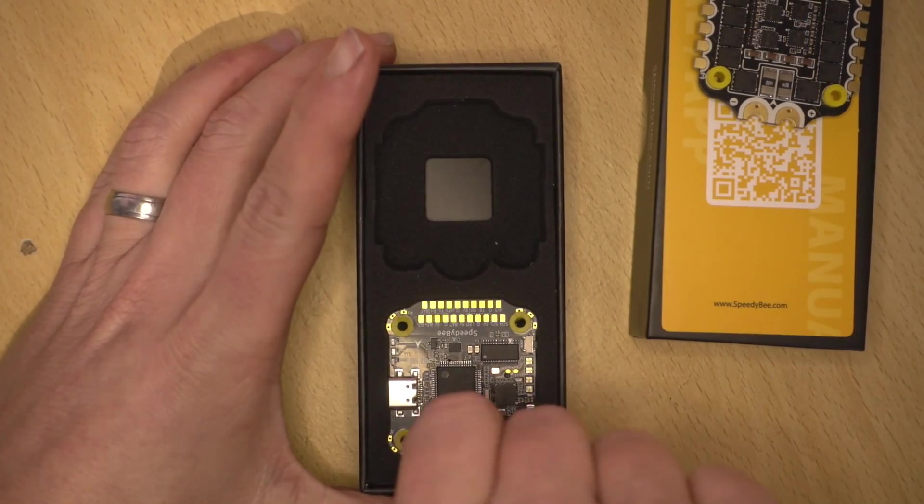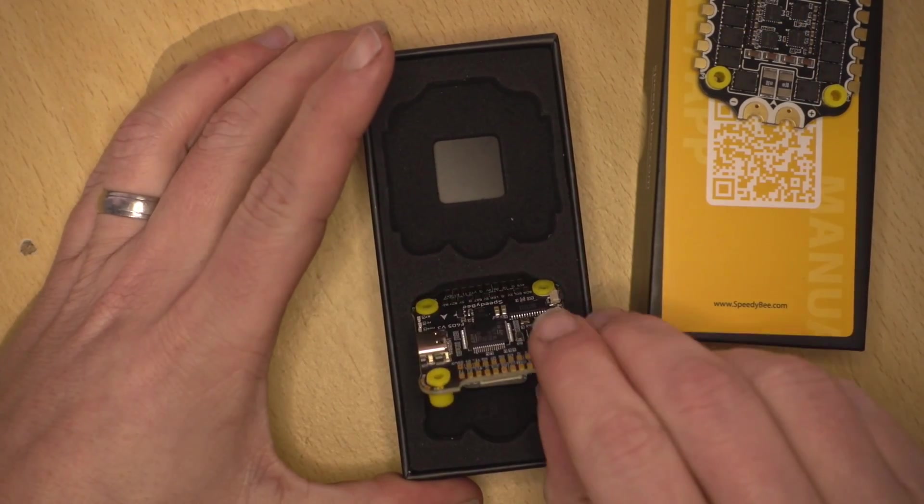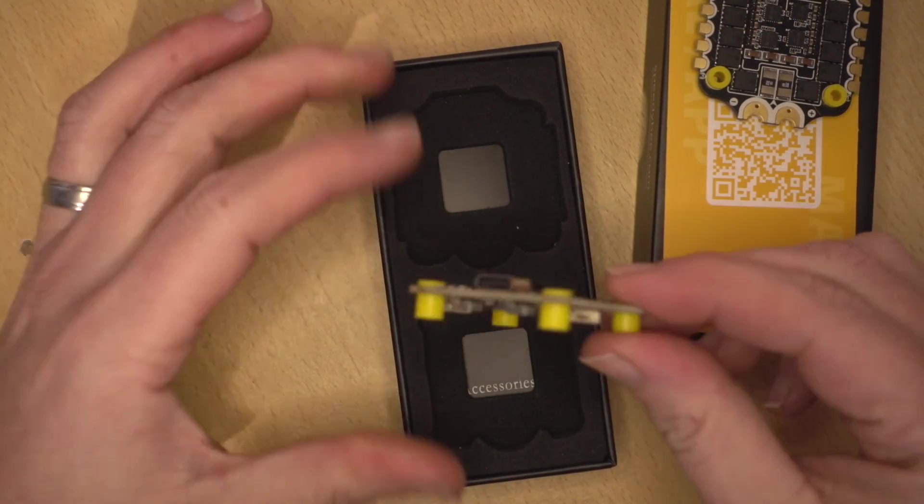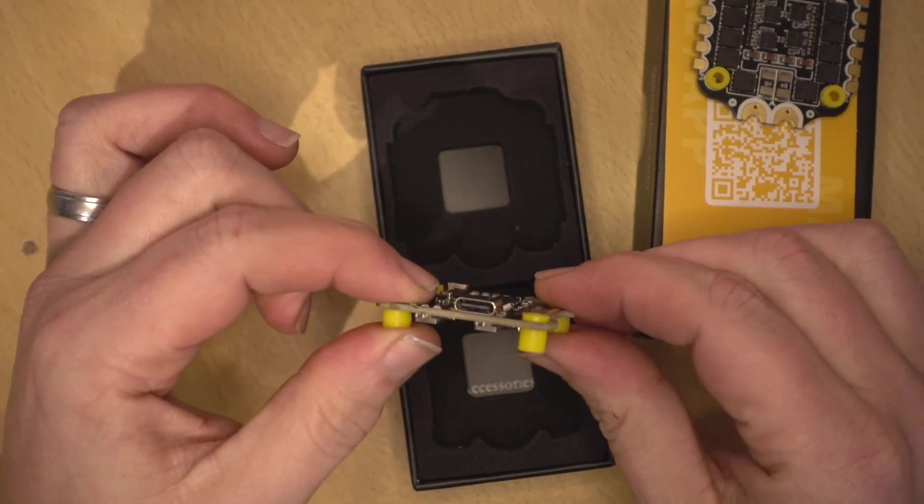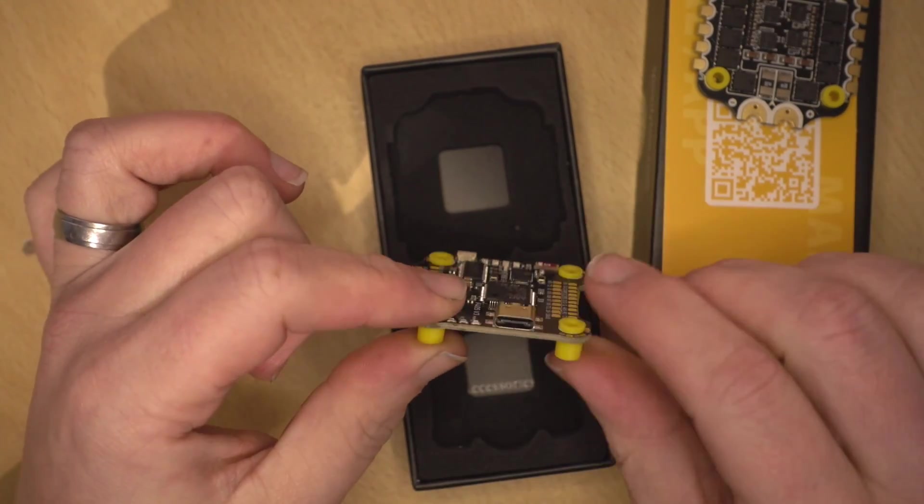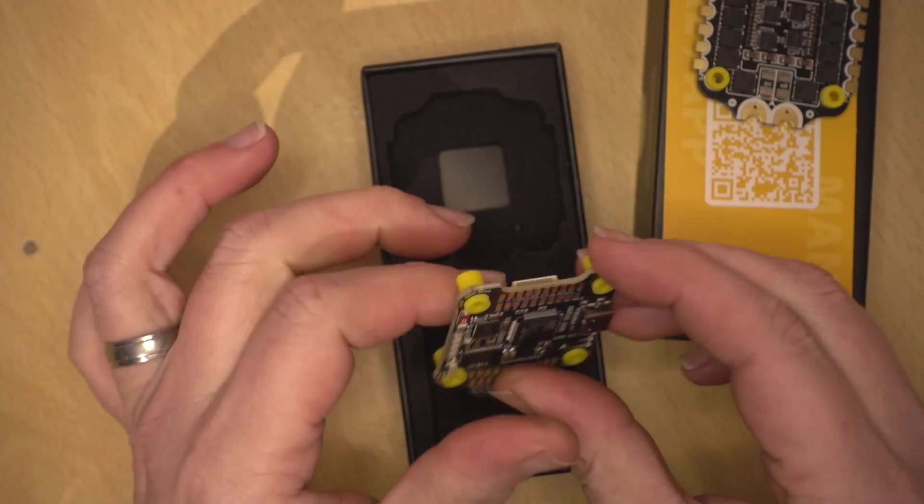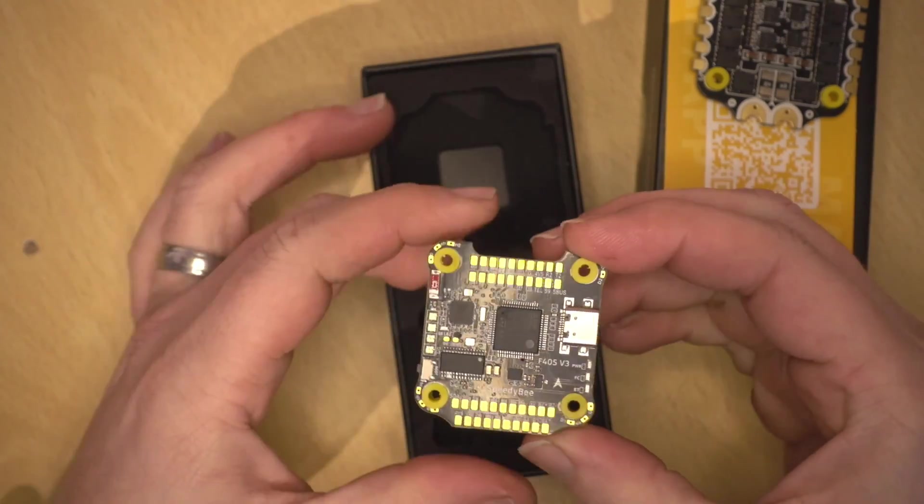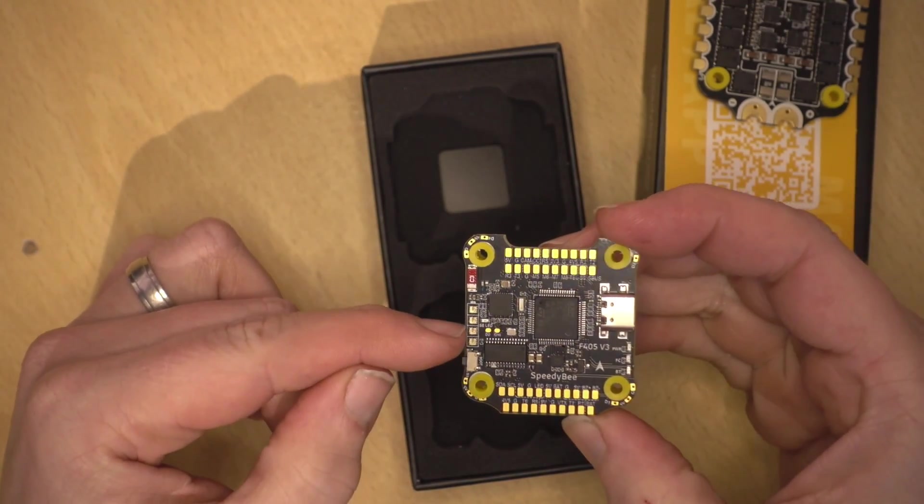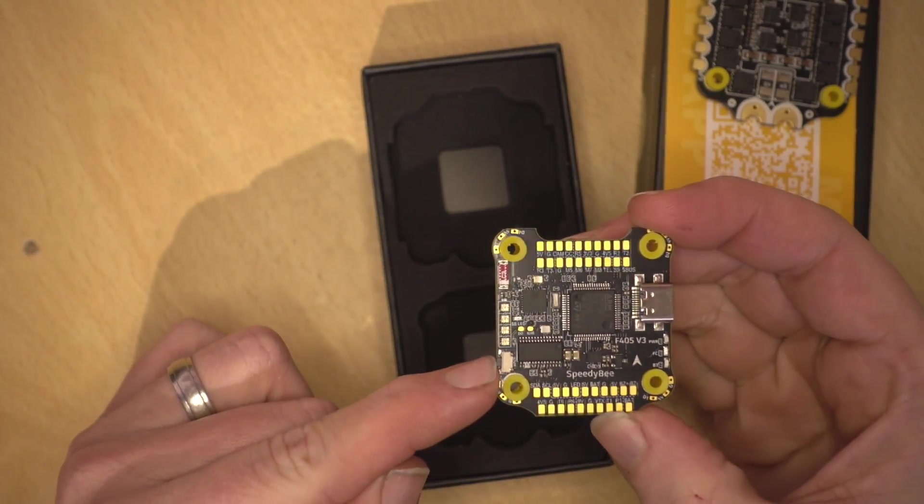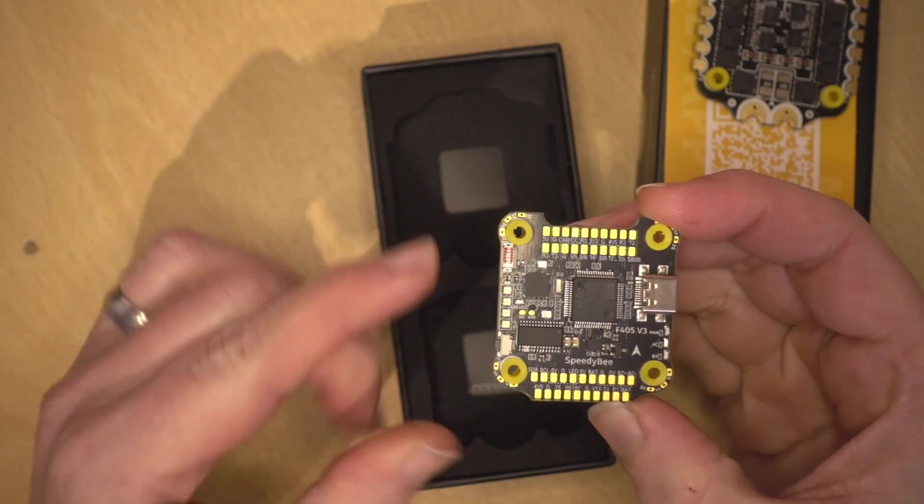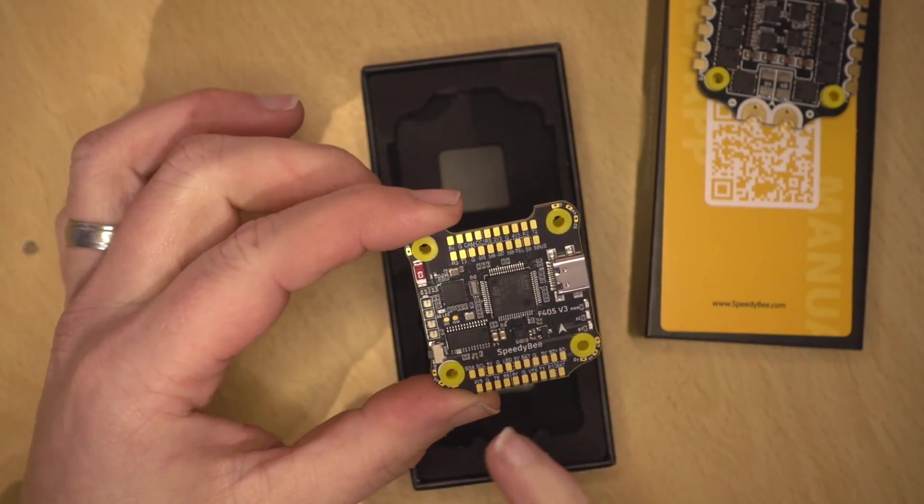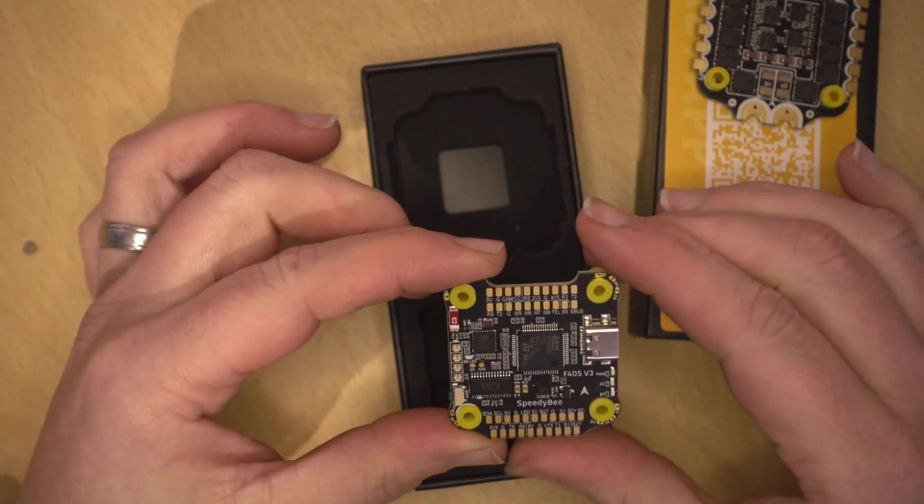But yeah, so there we have the ESC and here we have the flight controller itself. And again, you can see these nice squishy mounts in there, USB Type-C connector. And on the top we have like the battery LEDs. We have a nice proper button for DFU if we need it. And all the pads are pretty decent size.